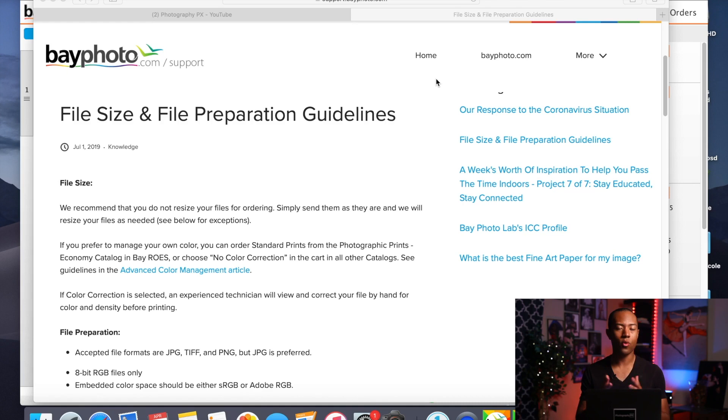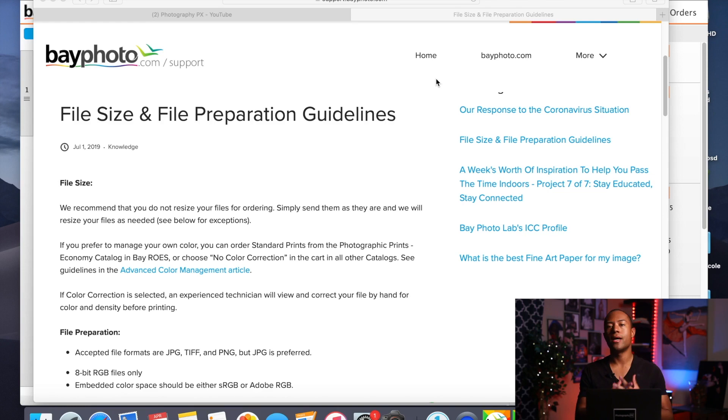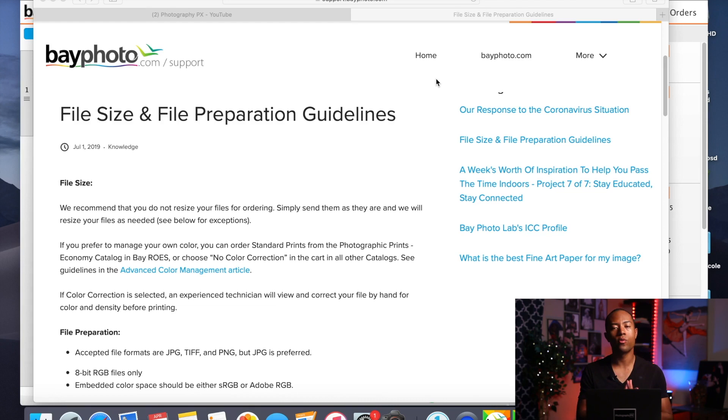So first things first, tip number one, do not resize your images. Bayphoto Labs will already resize the images based on the product that you purchase and select. Based on the size, whether it be an 8x10, a 10x12, a 12x16, a 16x20, whatever the size of the product that you are purchasing, they will resize the image that you send them and you upload to their labs. They will resize that accordingly to make sure you get the highest quality print and reproduction from the image that you send them. So do not resize your images.